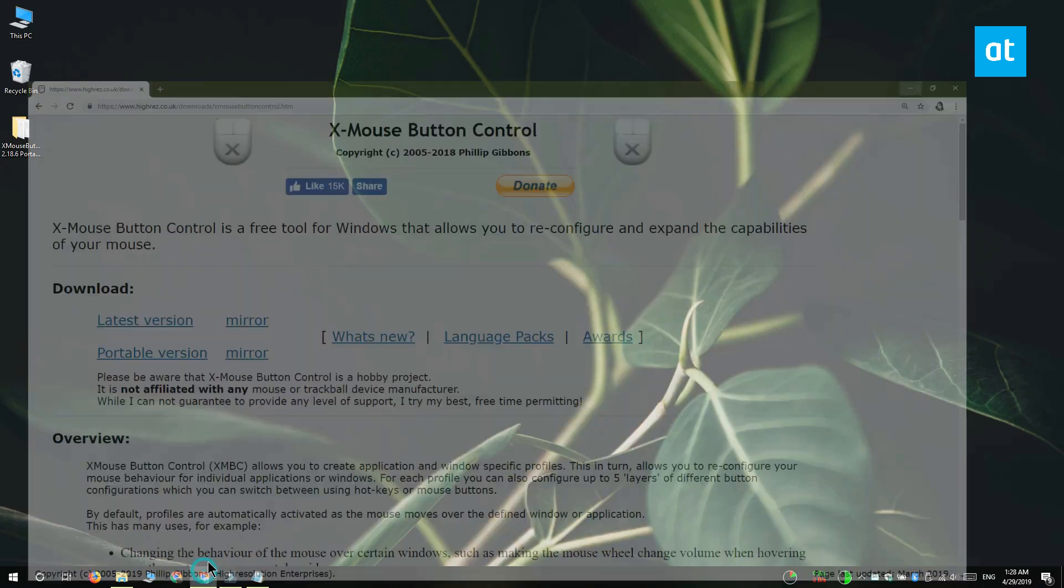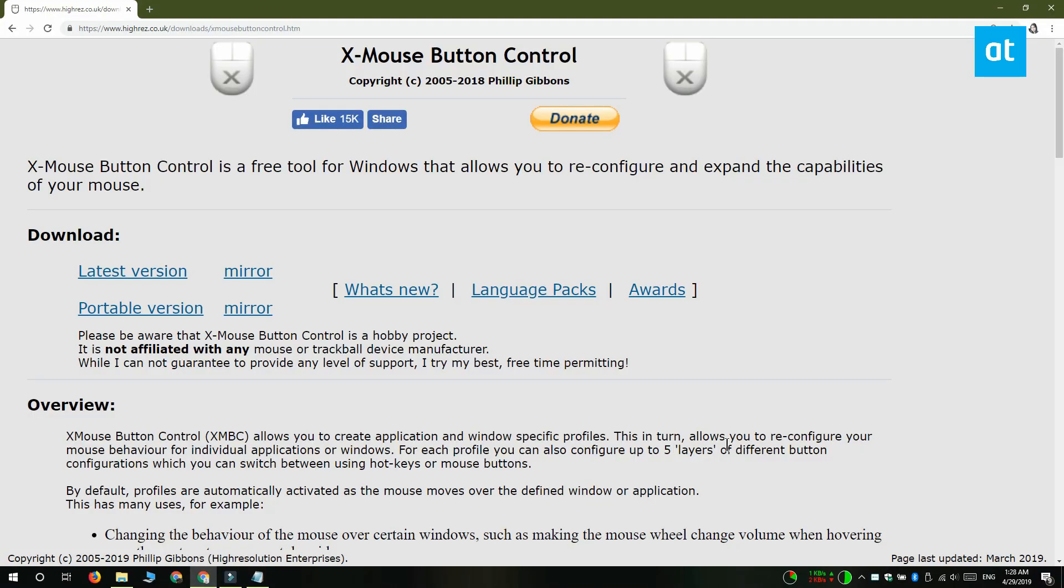We're going to do this with a free app called Xmouse Button Control. The app has an installable version and a portable version, so pick whichever it is you want to use and run the app.